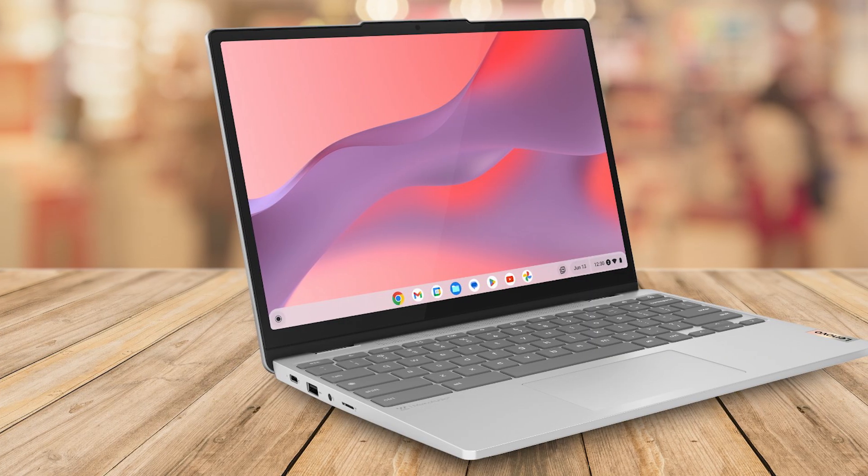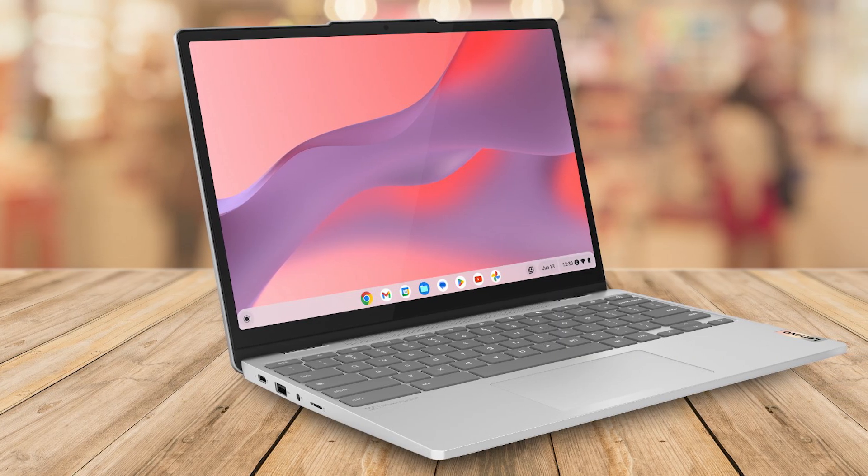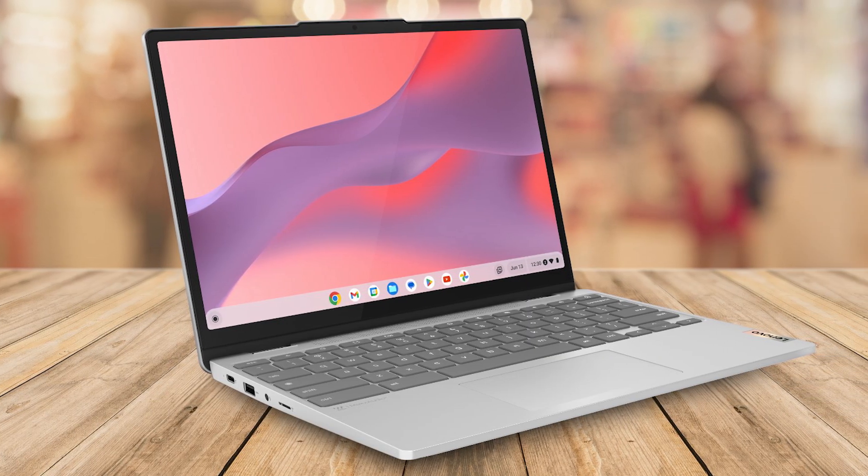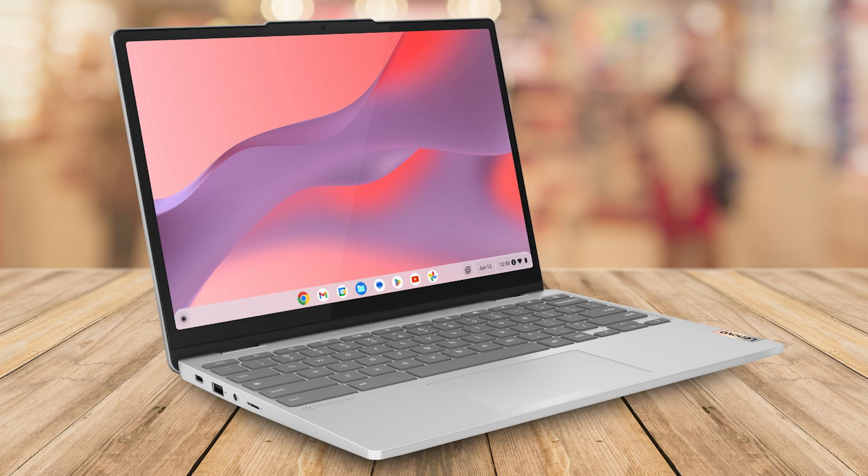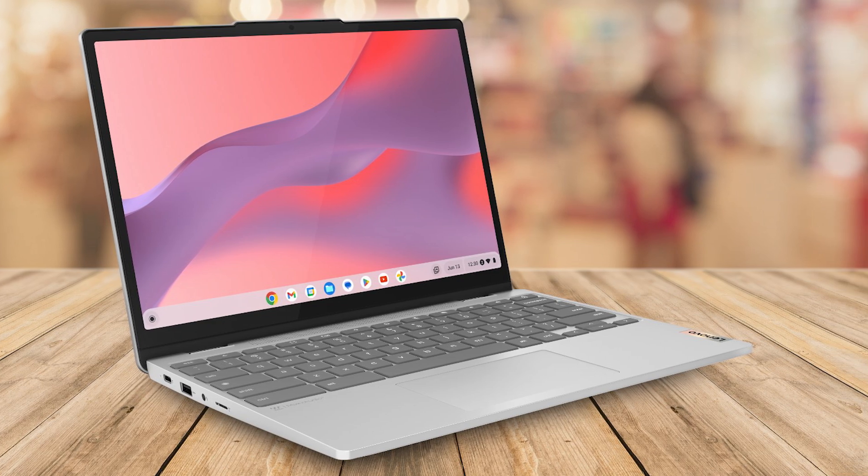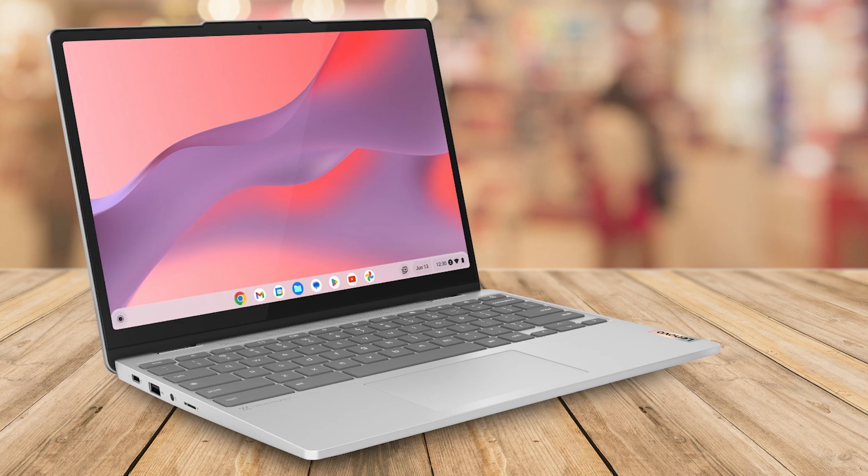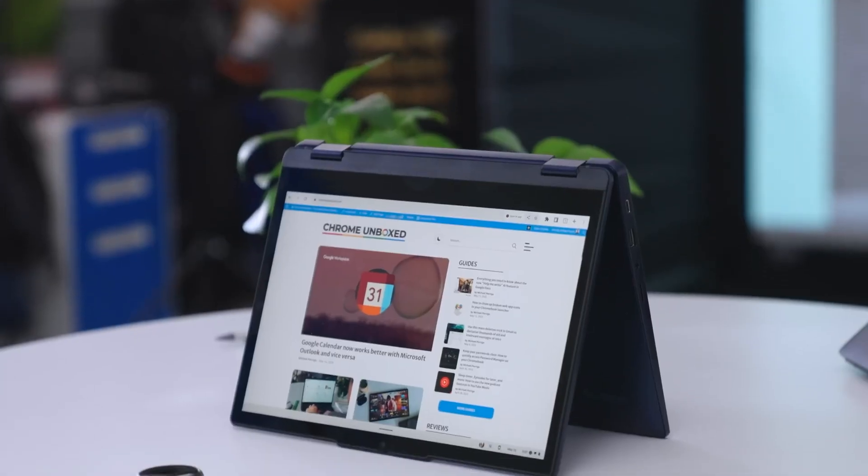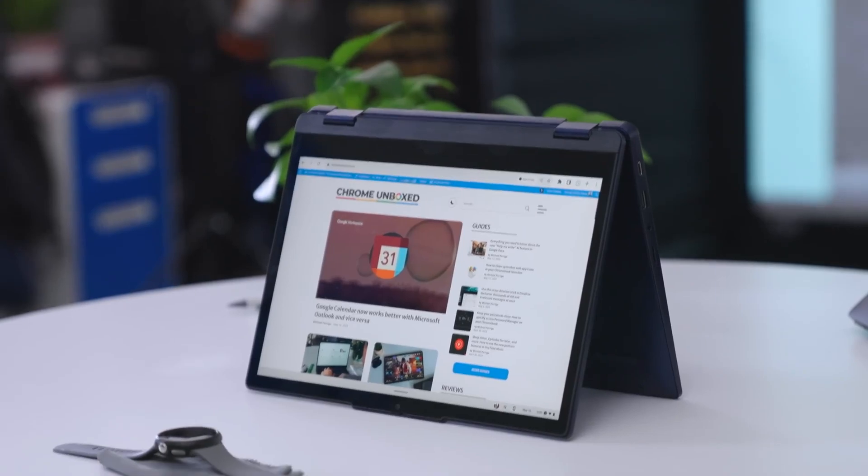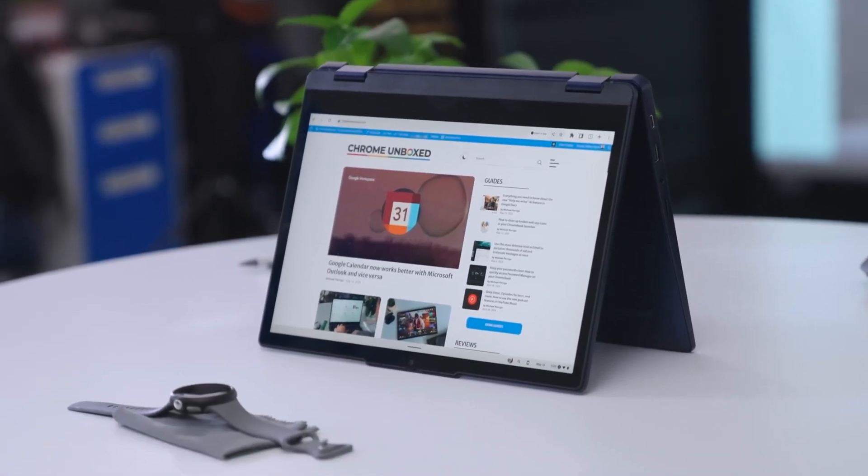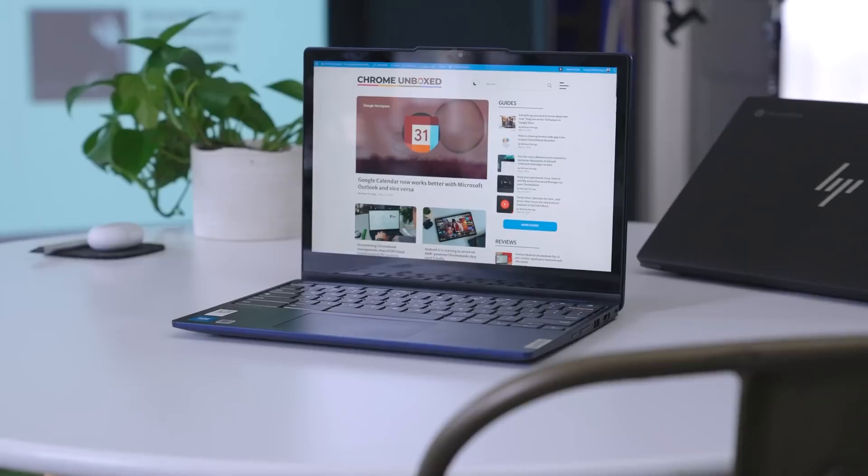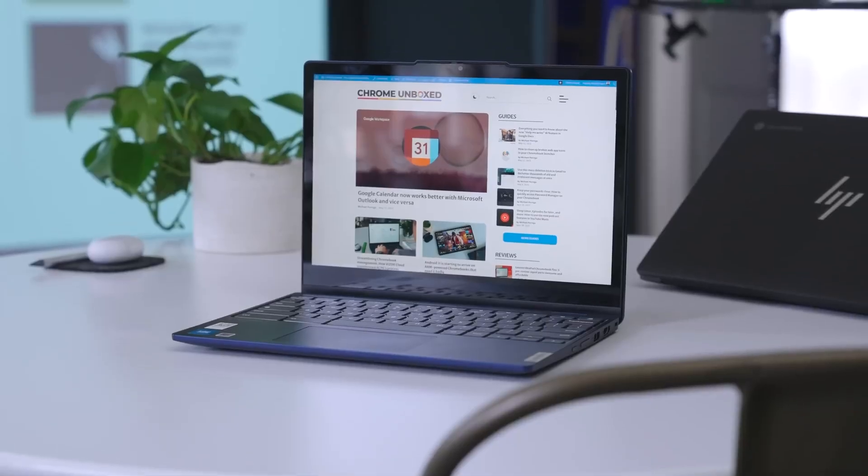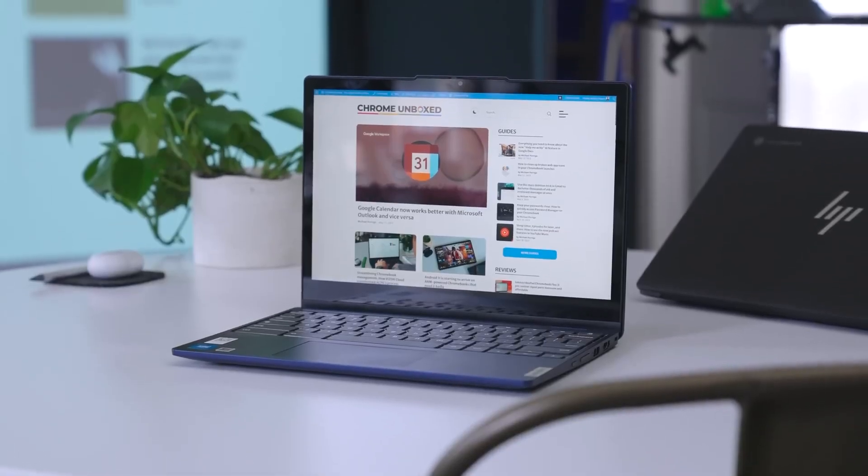This versatility makes it perfect for different use cases, whether you're typing out an email, watching a video, or giving a presentation. The hinge is sturdy and smooth, making it easy to switch between modes without any hassle.